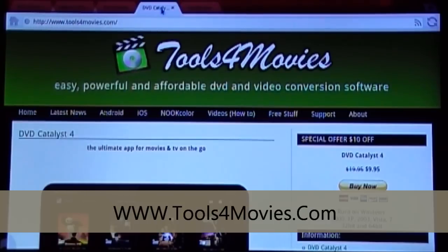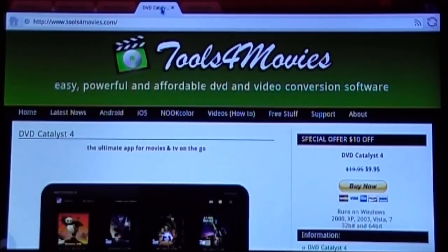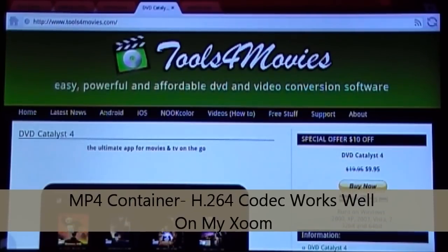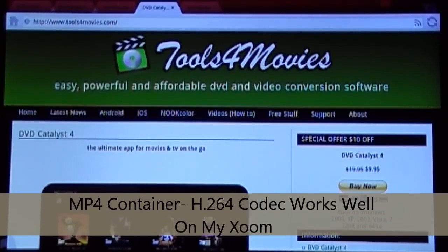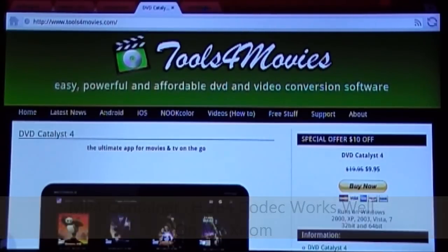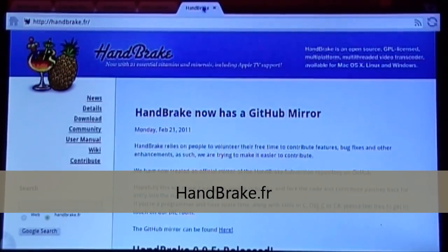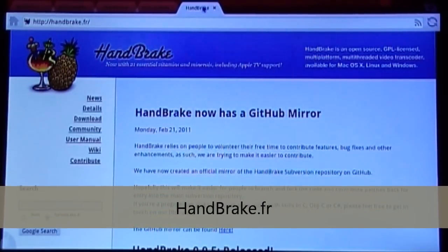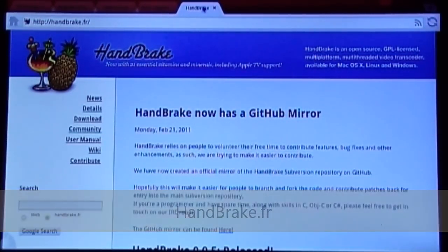I have also used a free program to convert videos called Handbrake. If you already have a digital video file that doesn't seem to work with your Android tablet, I have found that converting it with Handbrake to an MP4 format makes it play very well on the tablet. You can find them over at handbrake.fr. Again, this is a free program so it doesn't cost you anything to try it out.